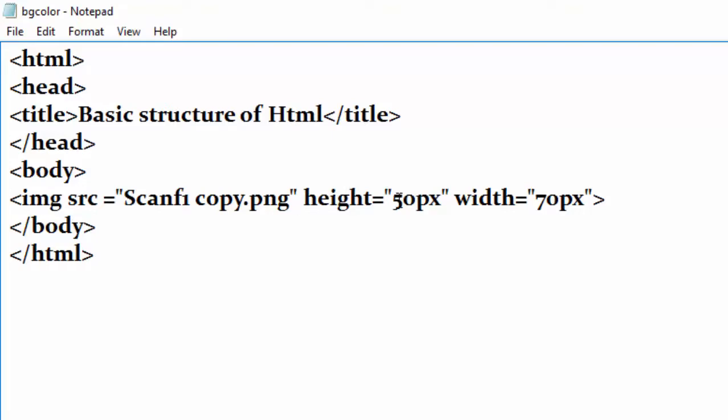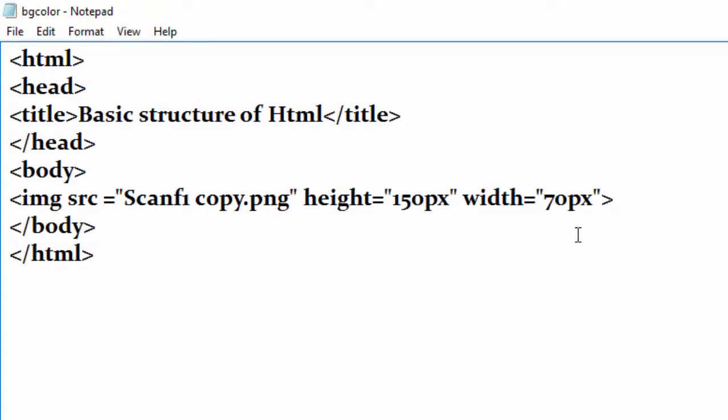If you want to make the size of image big, you have to increase the height also the width. I write here 150 and 170 height and width, and then save it. Save it with the extension of HTML or HTM.